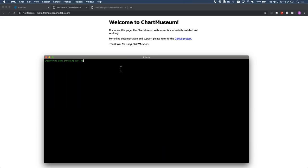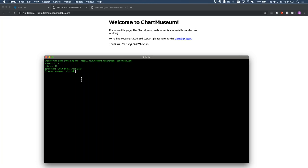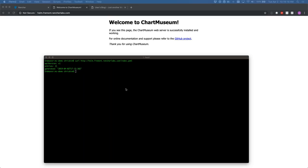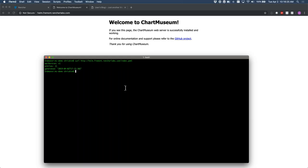Curling against helm.fremont.rancherlabs.com/index.yaml, we see nothing in there yet — it's not very useful if you don't have any charts inside. I'm going to clone the Git repository for the Submariner charts and push it into my Chart Museum. We actually have two charts: Submariner and Submariner K8s broker. Going into Submariner, we can see the conventional Helm chart structure: chart.yaml, templates, and values.yaml.